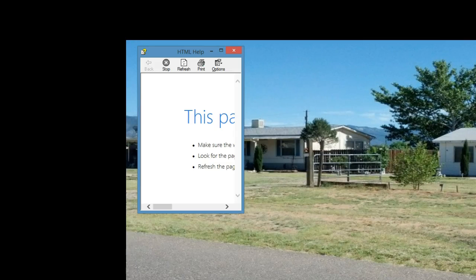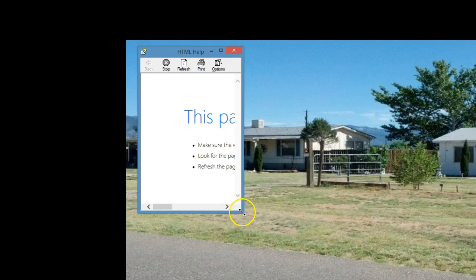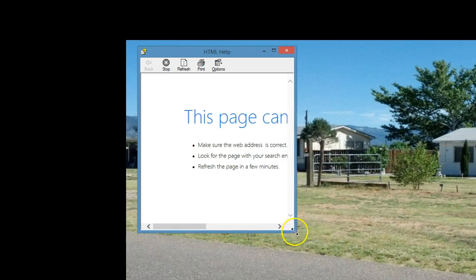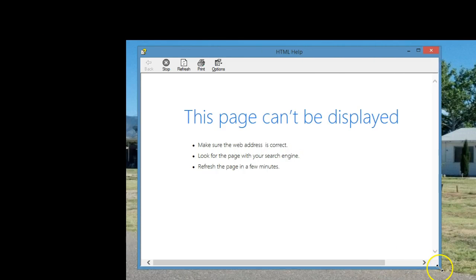This will open the HTML help window. Let's make this thing a little bit bigger so it's easier to work on it.